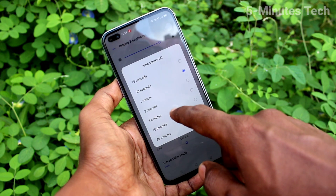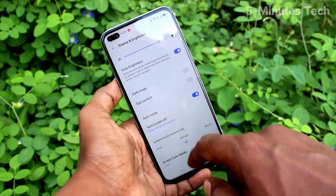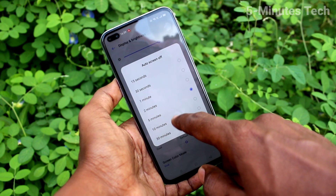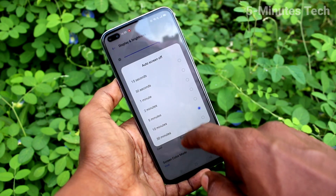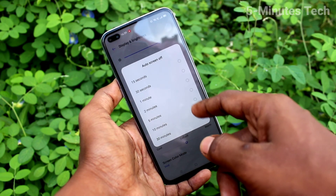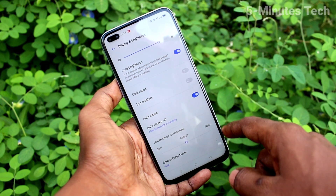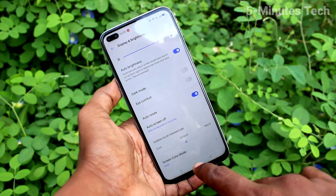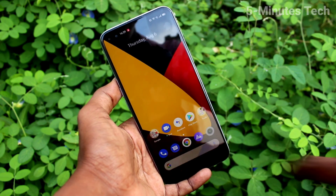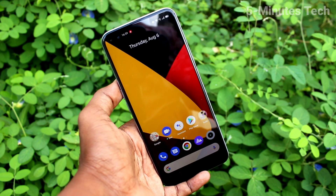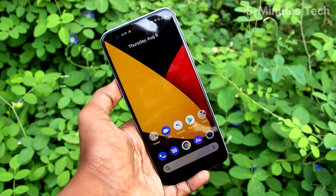Here I set it to other options. You can use a maximum of 30 minutes, minimum is 15 seconds, and by default it is 30 seconds. I set it back to the default option finally. Those are it, friends.